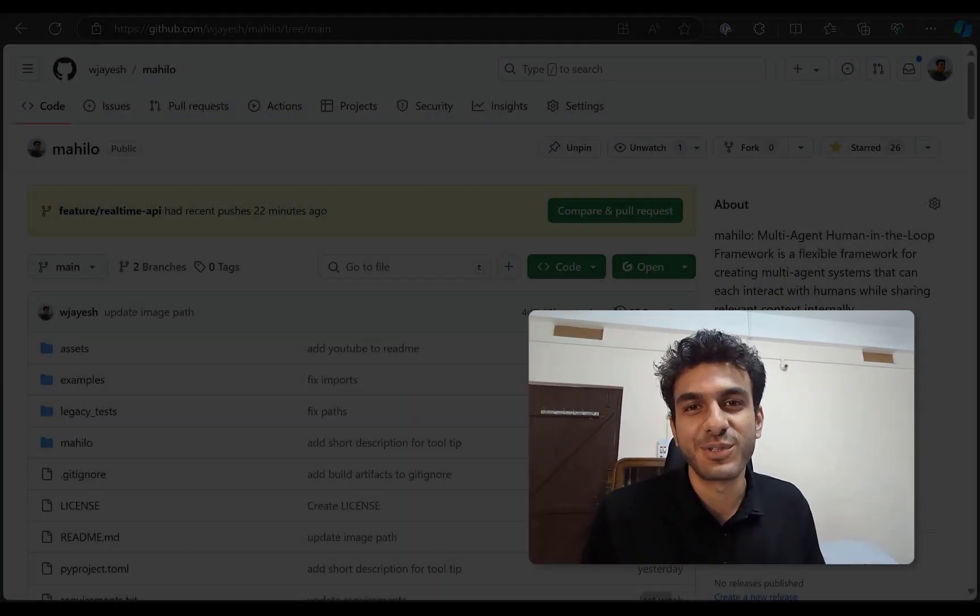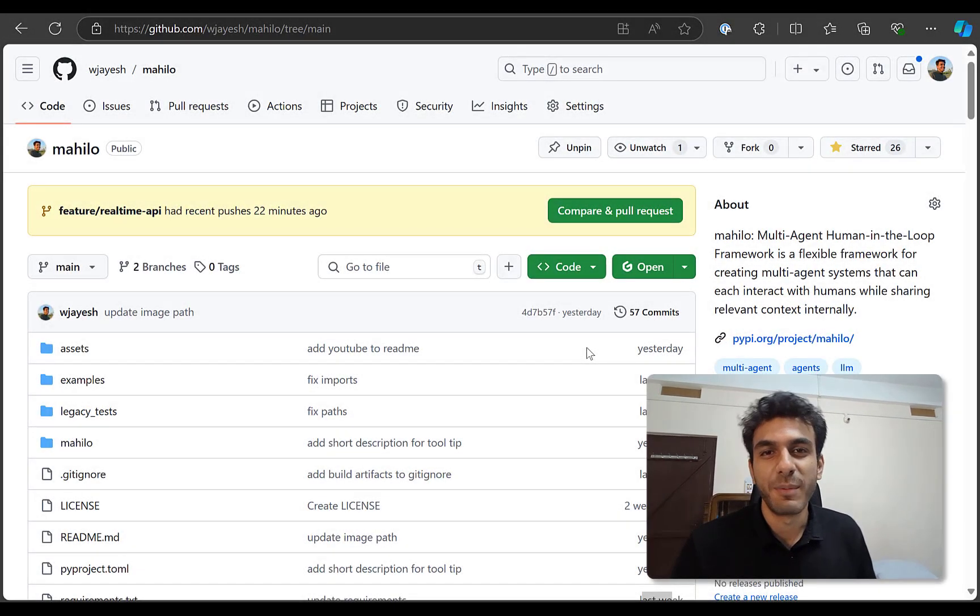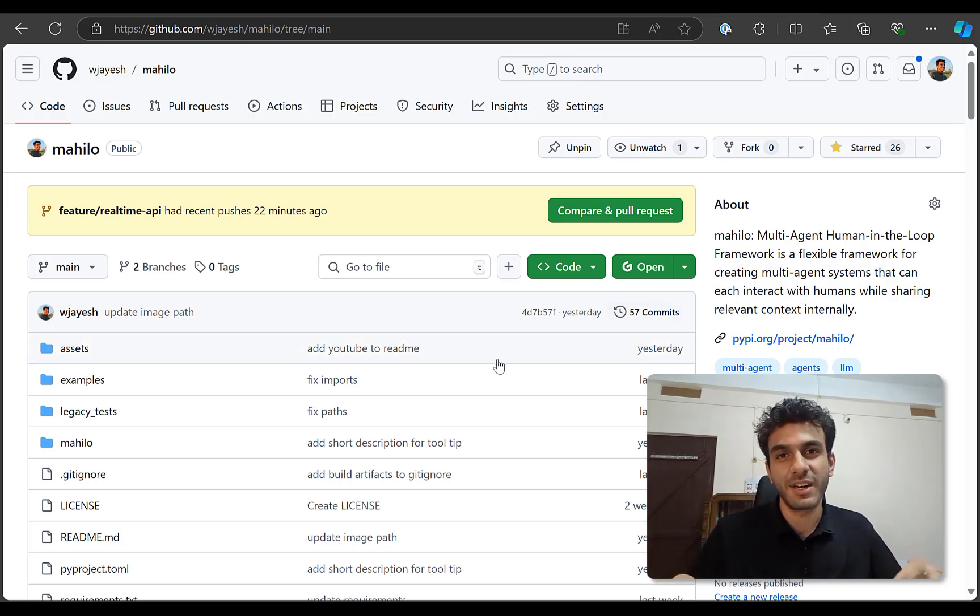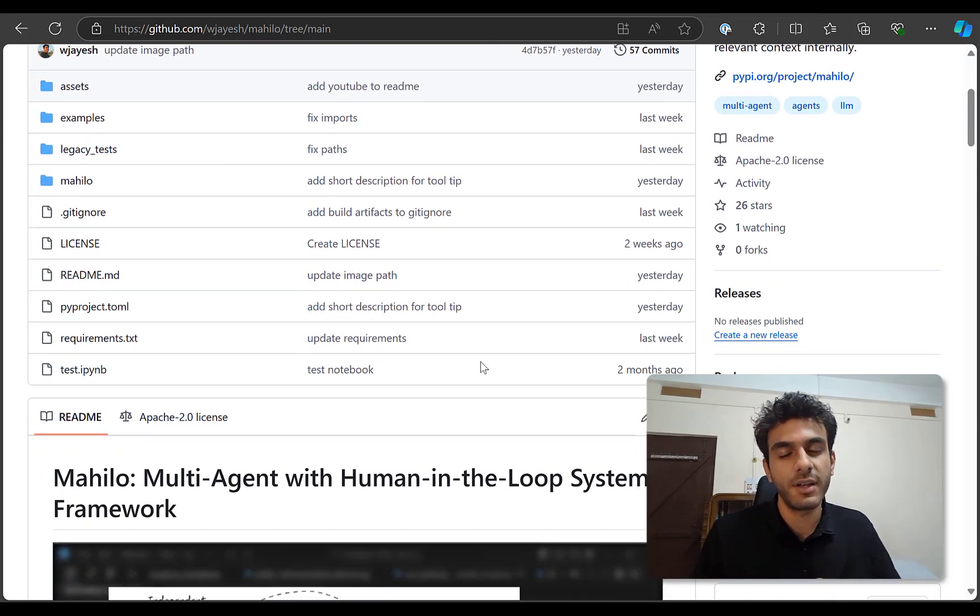Hey folks, last week I launched Mahilo, the multi-agent human-in-the-loop framework that helps you build agents that can talk to humans while also sharing notes internally.